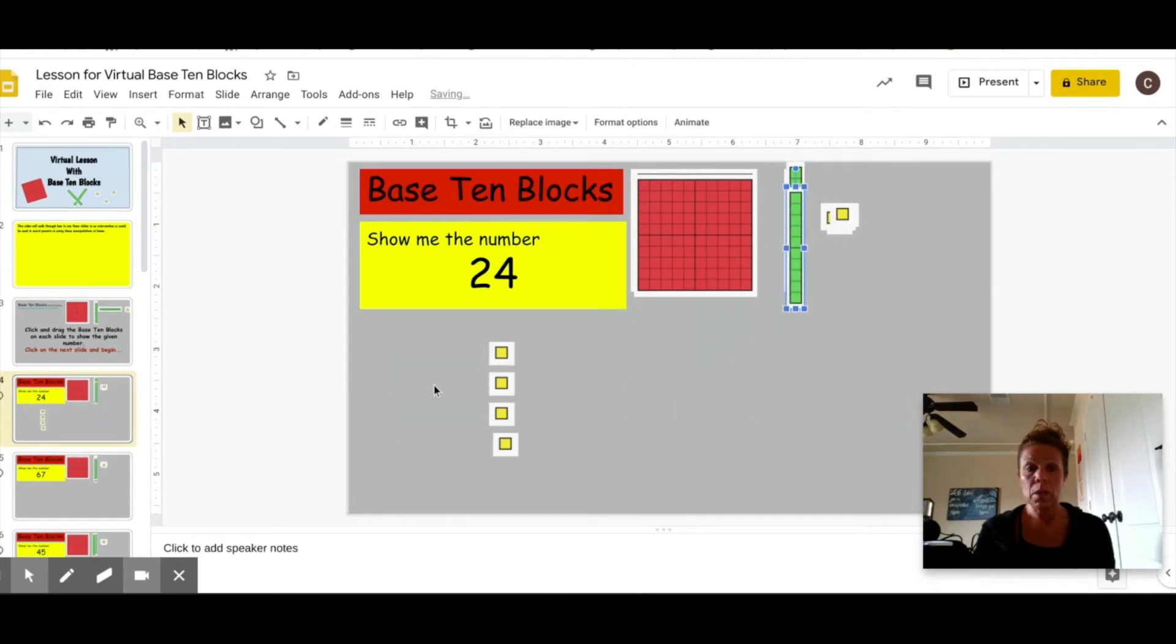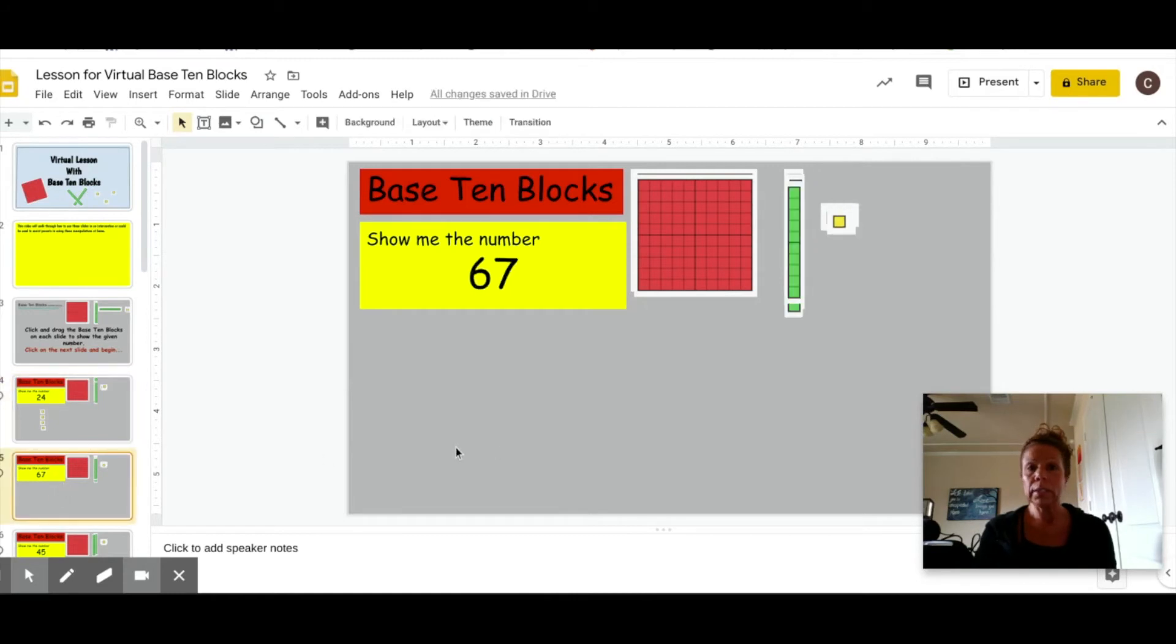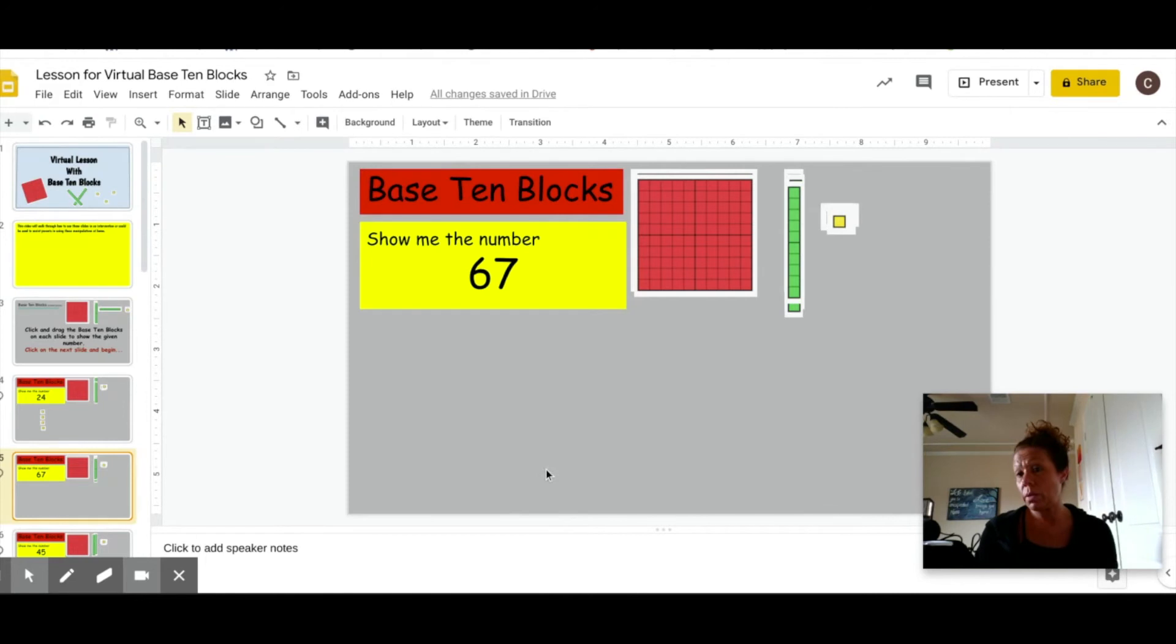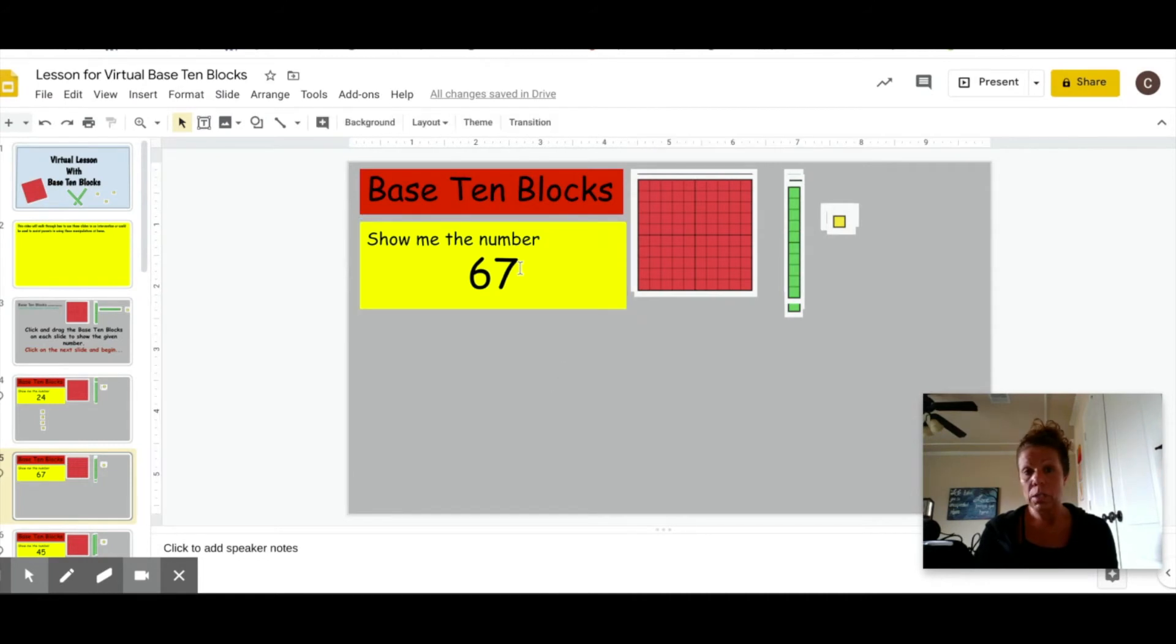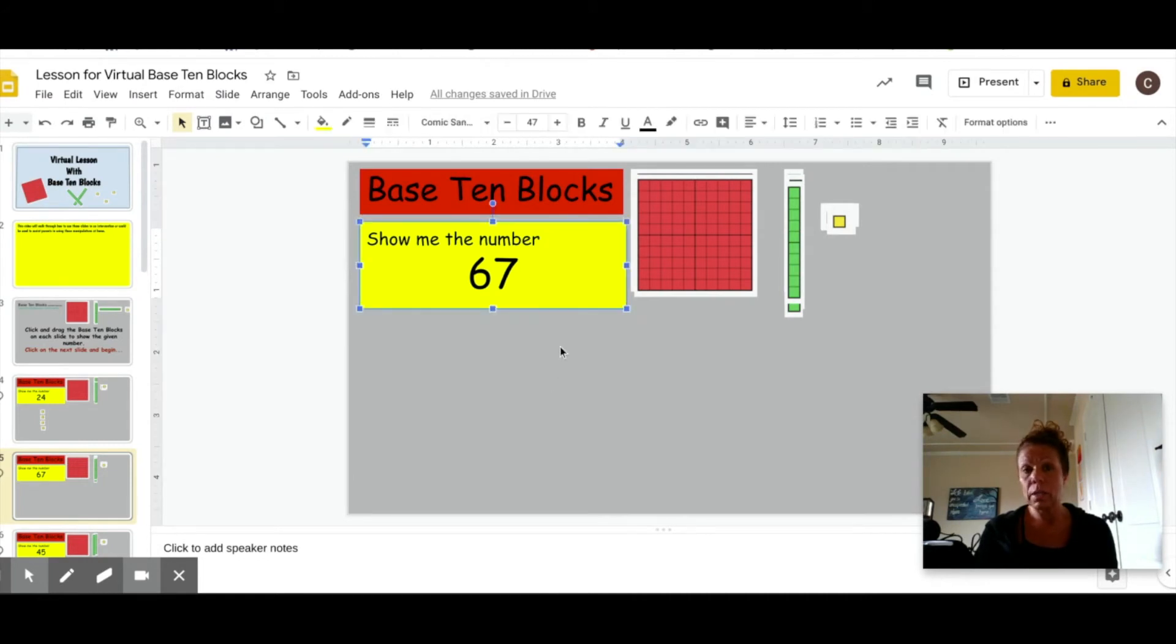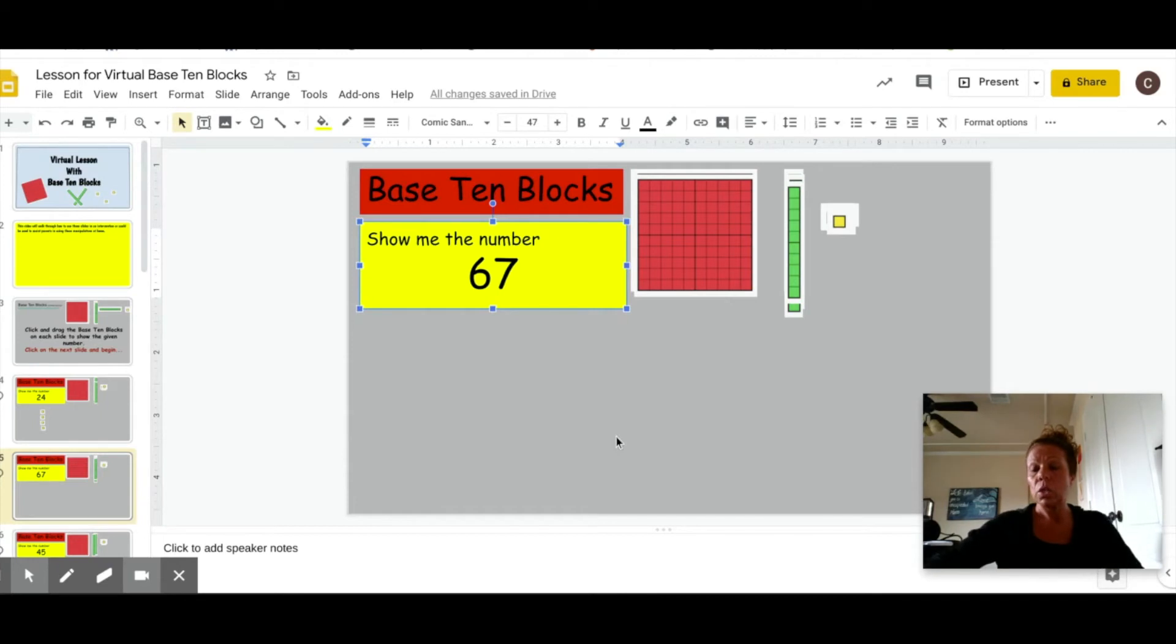Now, if you move to the next slide, you'll see there's a different number. Here's the great thing about this. You can change the number to whatever you like by simply clicking on that yellow box, and that gives you the ability to edit this.